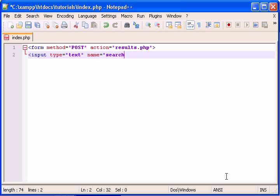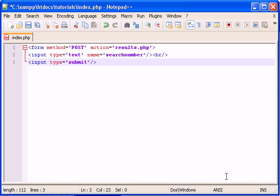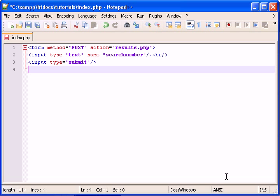Very well. Search number. That's a terrible name. And put break. Input type equals submit button. And close our form. Now save it.